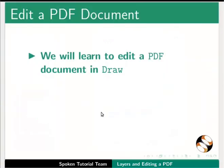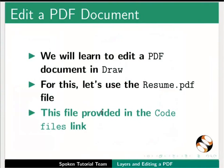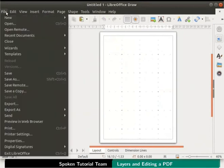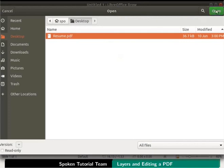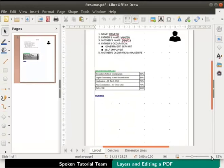Now we will learn to edit a PDF document in draw. For this, let us use the resume.pdf file. This file is provided in the code files link. I have opened a new draw file. Click on the file menu and select open. The open dialog box appears. Select the resume.pdf file and click on the open button in the dialog box. Resume.pdf file is loaded on the draw page. Let me zoom in for a better view.